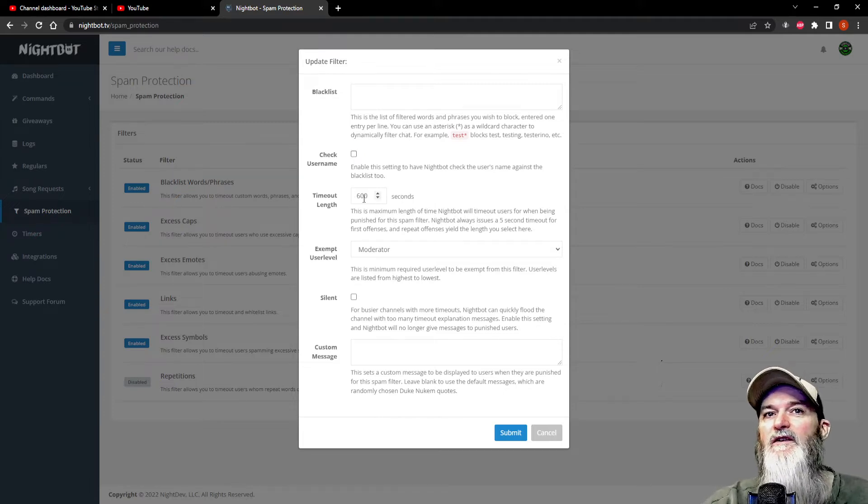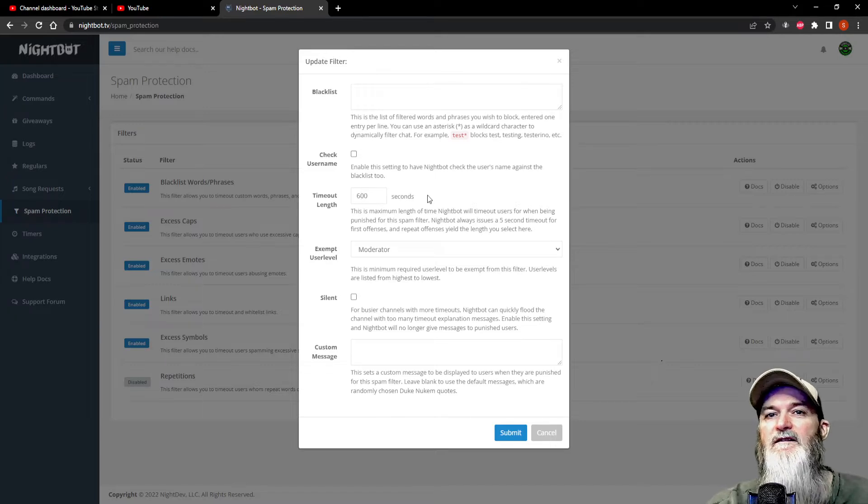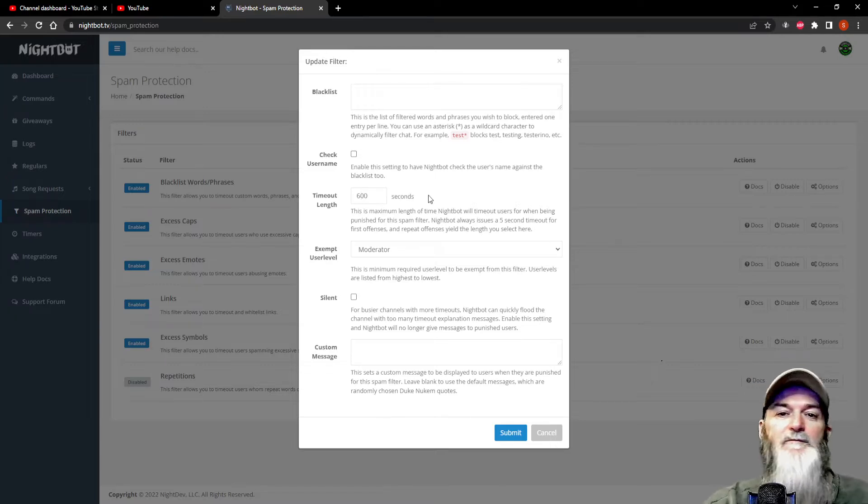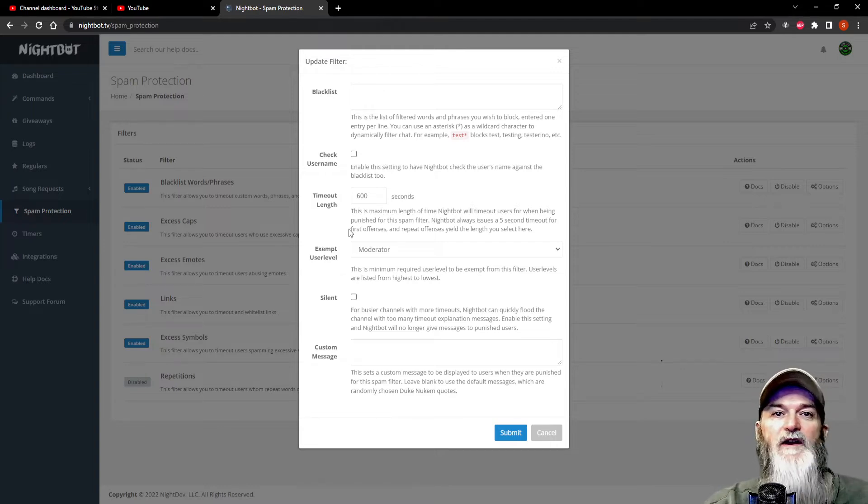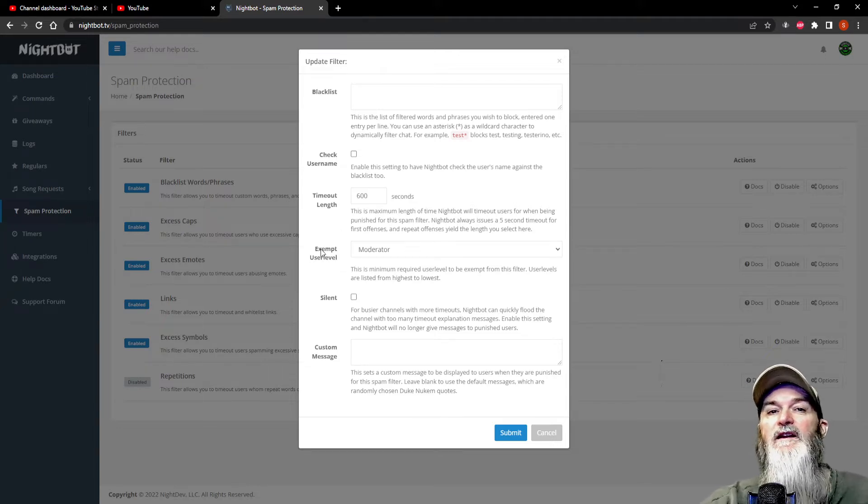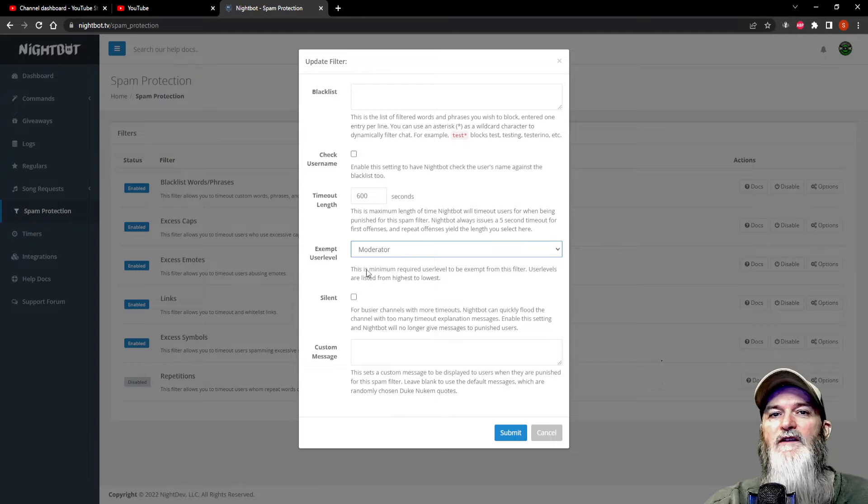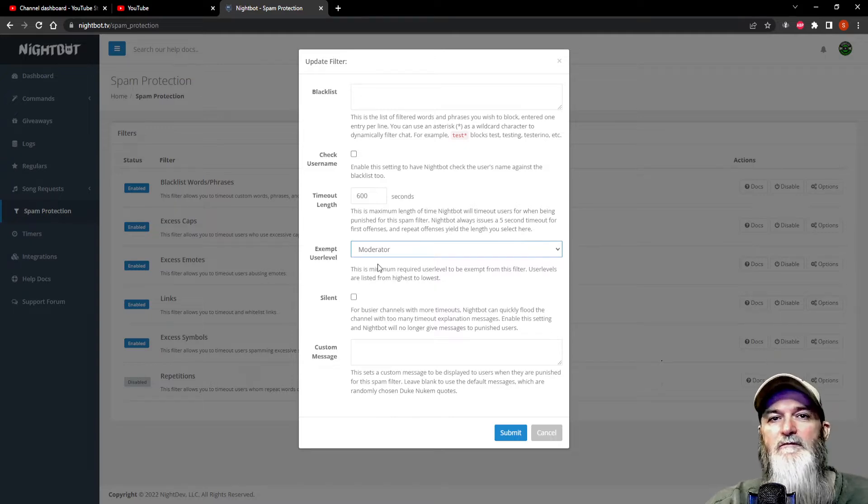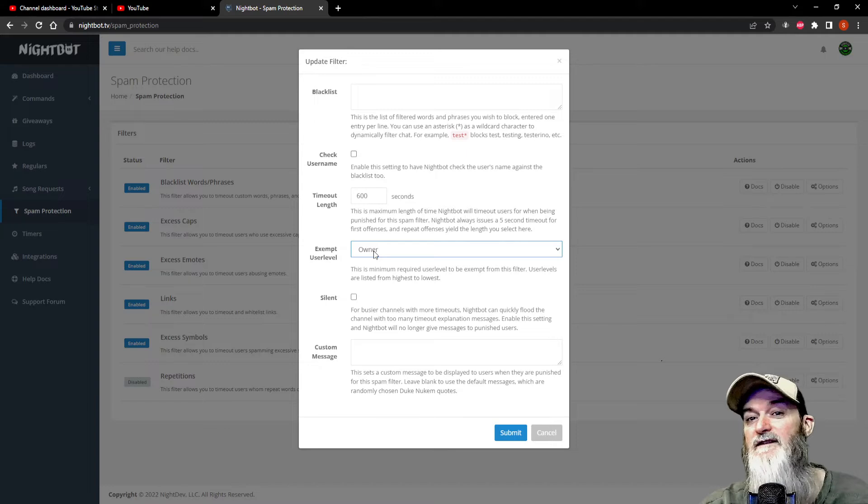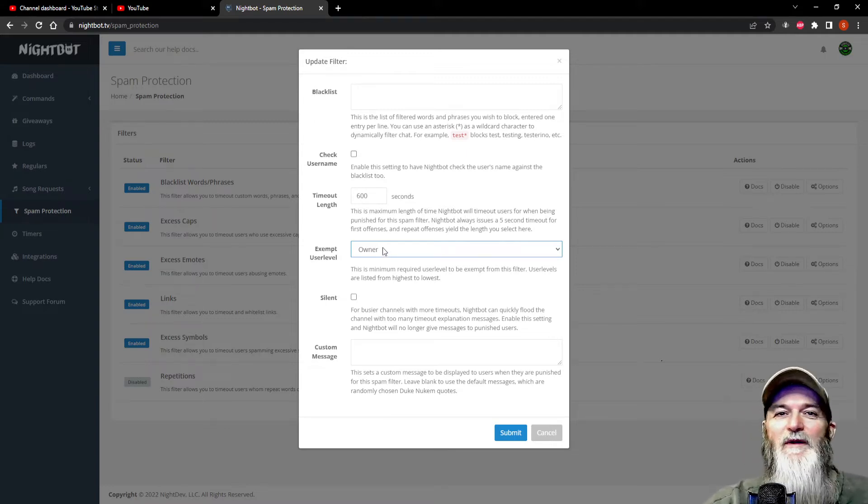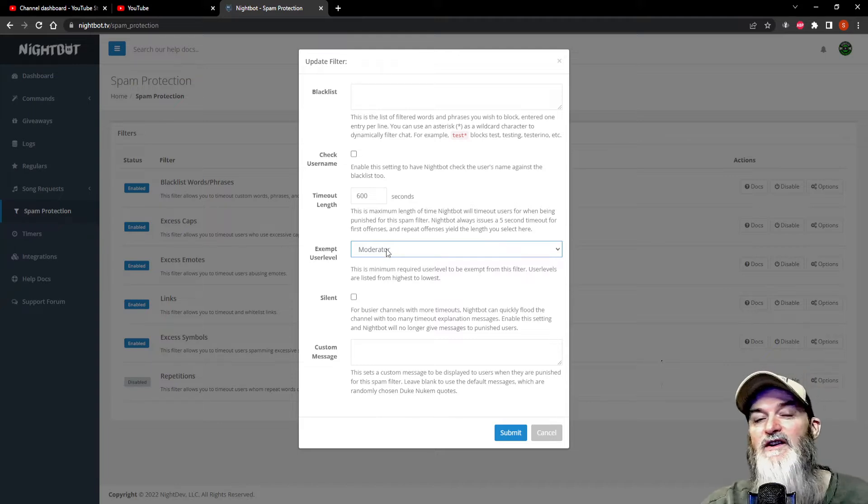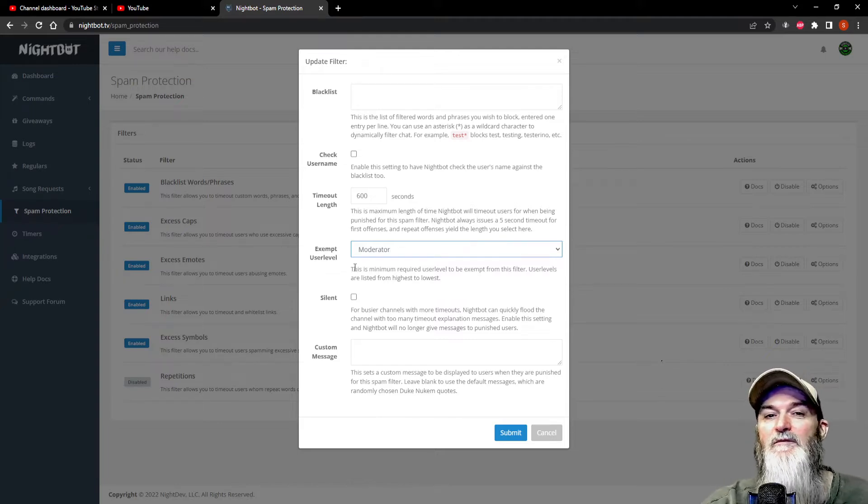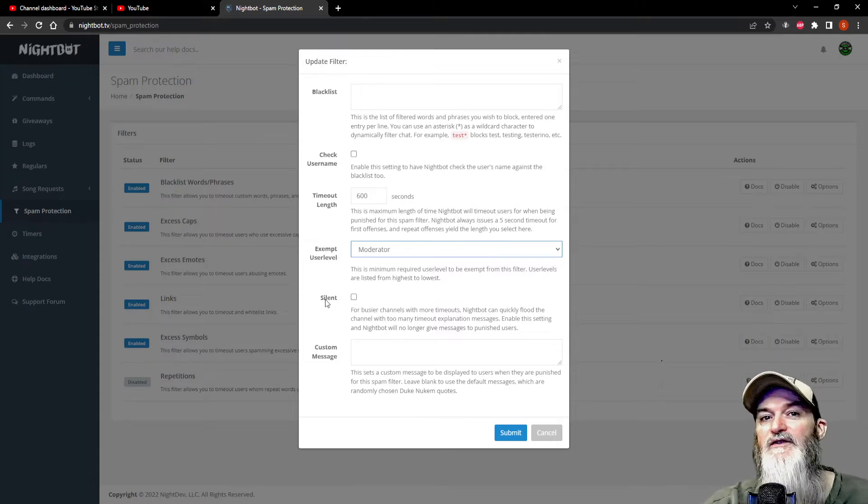Now we go down here and it says timeout length 600 seconds. That is plenty enough time for your mods to handle the issue. Now here is the exempt user levels. As you can see, you can have it set to owner only. You're allowed to say the bad words if that's the case. You can have your mods, but I wouldn't suggest anything under a mod being able to do this.